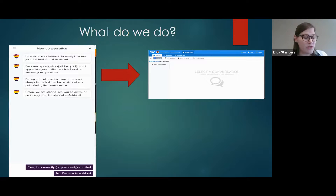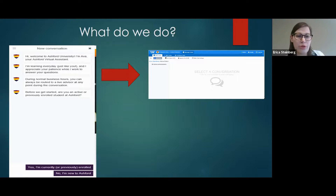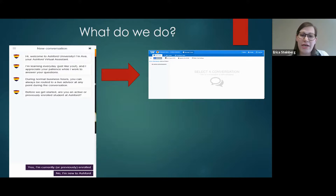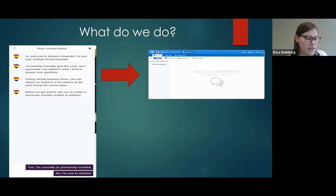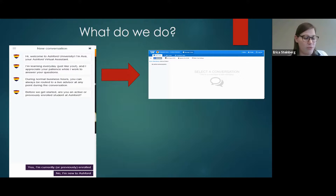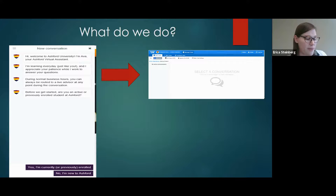We are even able to assist students who are in enrolled status with getting access to their student portals. After every chat, just like all of our phone calls, the transcripts of our chats are documented in CampusView. Much like the skill activities that other advisors set up, if we're able to resolve it, we set a regular live chat activity pending to the owning advisor. If it does require a follow-up, we set that up for them as well.